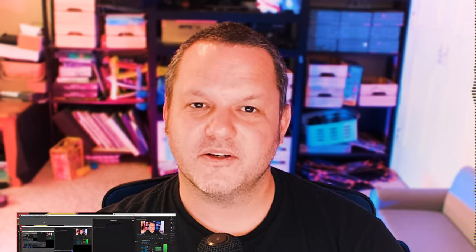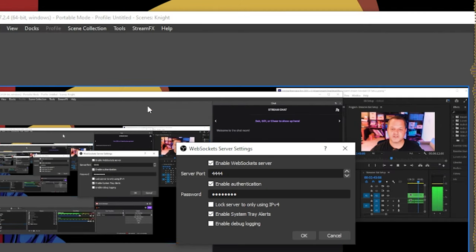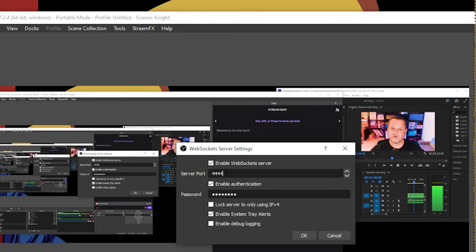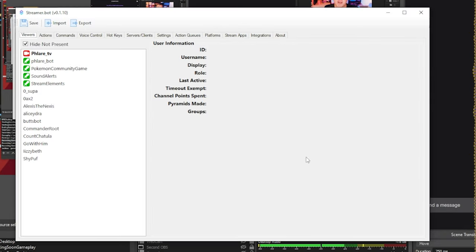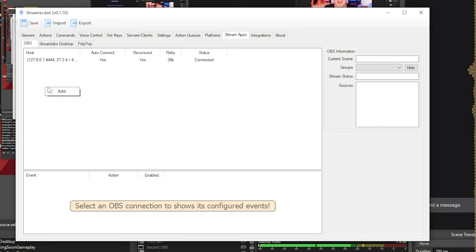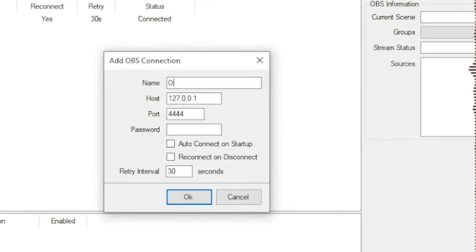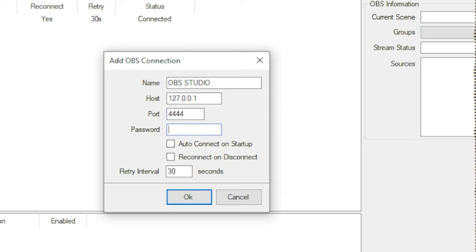To connect OBS, first we need to make sure OBS is running its WebSocket server. Open OBS Studio, go to Tools, WebSocket Server Settings, and check the Enable WebSocket Server checkbox. Make a note of the server port. I recommend checking the Enable Authentication checkbox and setting a password as well, then click OK. Back in Streamer.bot, open the Stream Apps tab, then the OBS sub-tab. Right-click and choose Add. Give the connection a name — OBS Studio for example — then fill in the host and port information. Use the same port number you took note of earlier, and if you set up authentication, type in the password here too. I recommend checking Auto Connect on Startup and Reconnect on Disconnect as well.